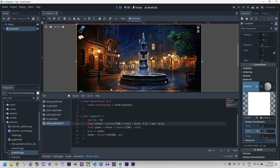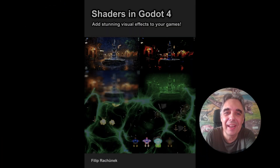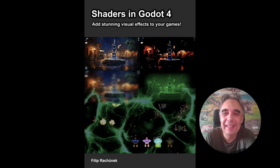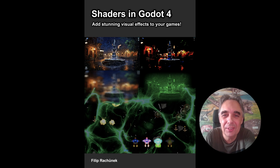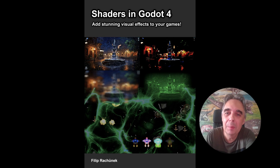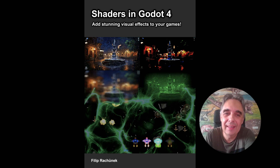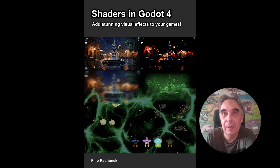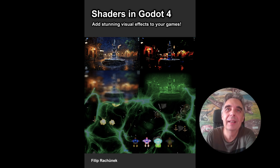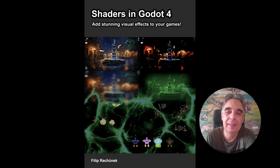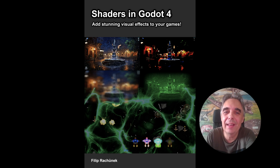Thank you for watching! Our shader has all the features that make it easy to work with: it is simple, configurable, and can be easily controlled from a script. So if a situation arises in our game that should trigger a screen shake, it's enough to set the amp parameter to a value greater than 0 to activate the entire effect. You can also send custom values to the sine function instead of relying on internal time, allowing for even greater control. There are plenty of possibilities — I wish you good luck with your games, have a nice day, and I'll see you in the next video!